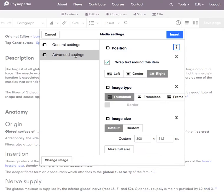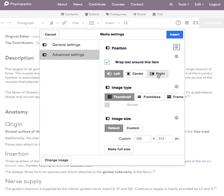In the advanced settings, this is kind of the main thing I use here is where to position the image. So I'm actually going to position the image on the right and wrap the text around the image.